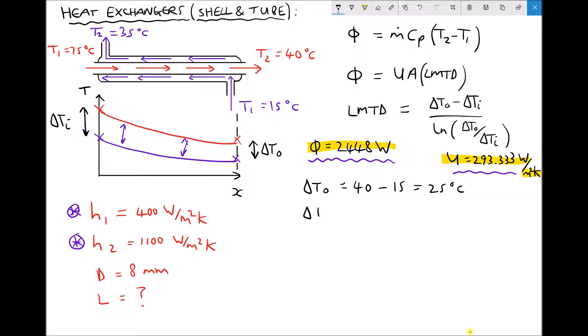We can repeat for delta T I on the left hand side. T1 for the hot fluid is 75 degrees C and T2 for the cold fluid is 35 degrees C, giving us a delta T I value of 40 degrees C.